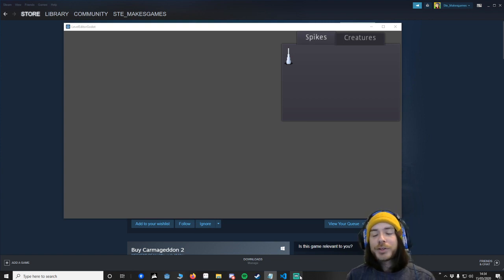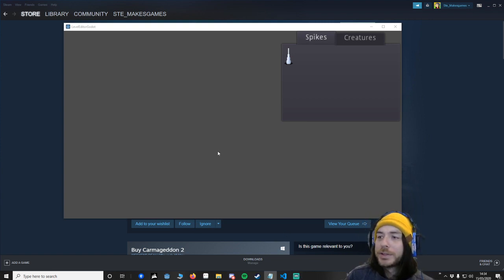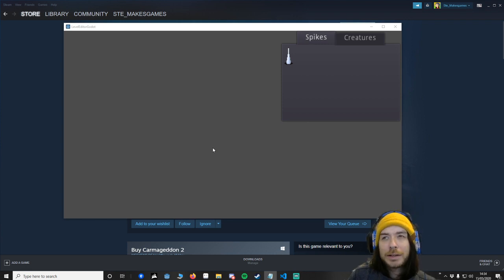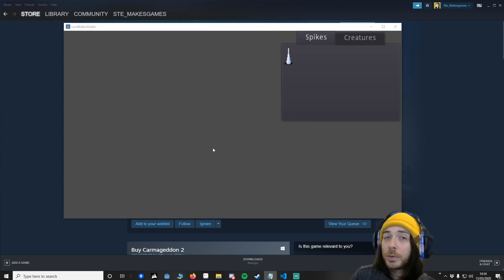Hello and welcome to part 2 of the level editor. So today we're going to focus on camera movement only. There's a few little bugs I left in from the previous one, we're going to sort them out as well.